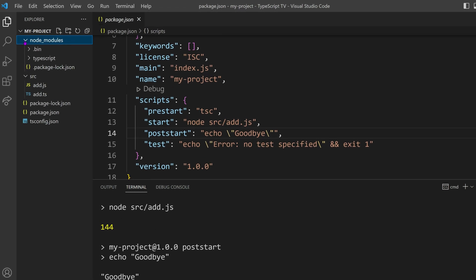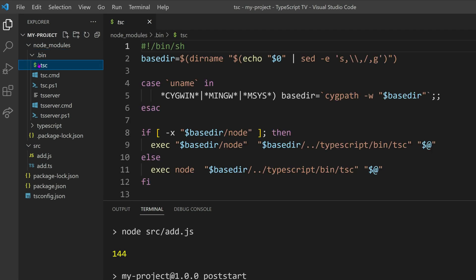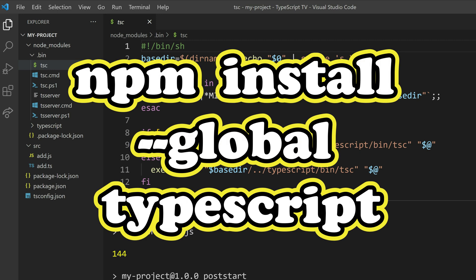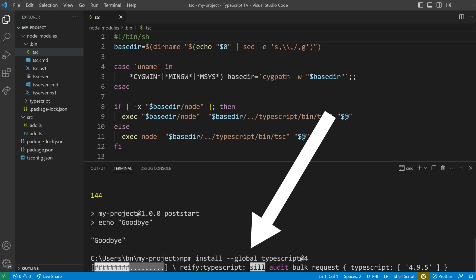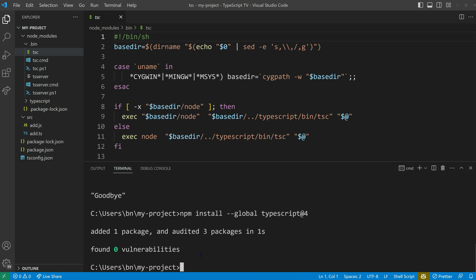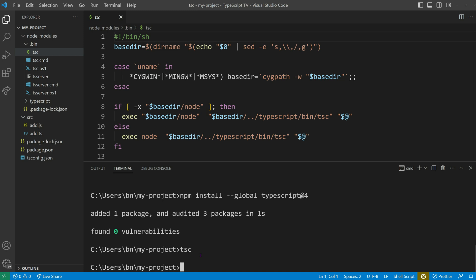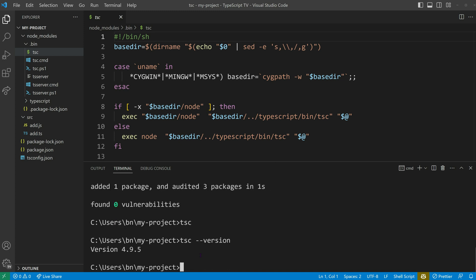Let me stress the importance of using binaries from the node_modules directory. There are a lot of tutorials that tell you to install TypeScript globally using npm install --global typescript. To demonstrate the issues that can arise from this approach, I'll install TypeScript version 4 globally. If we install TypeScript globally, we can use the tsc command without npx. However, this can cause issues because the global version may not match the version specified in our project. As a result, we may compile our TypeScript code using the global version, but encounter issues when our code is deployed to production and runs with the locally bundled version of TypeScript.